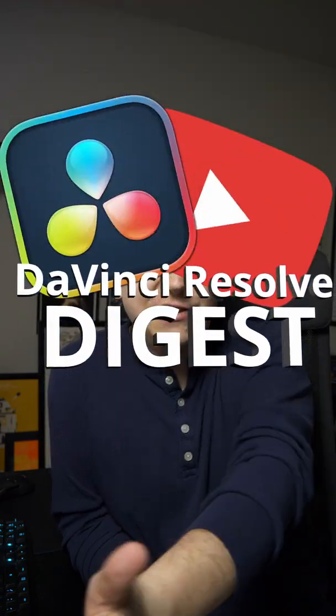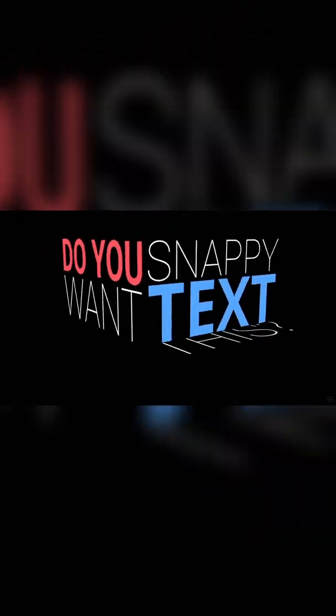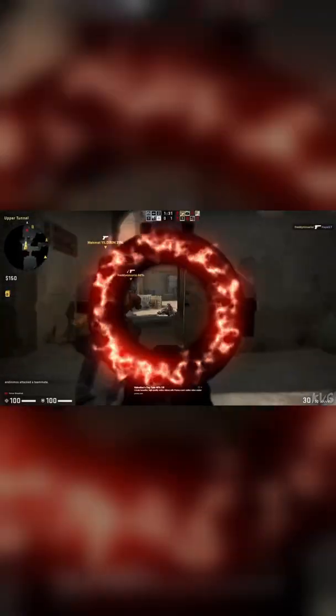This is the DaVinci Resolve Digest and here are some of the top DaVinci Resolve videos from the past week. Starting off with a freebie, Mine Video Studio gave away a pack of free gaming video effects. If you're editing anything high energy like gaming clips, absolutely check this out.